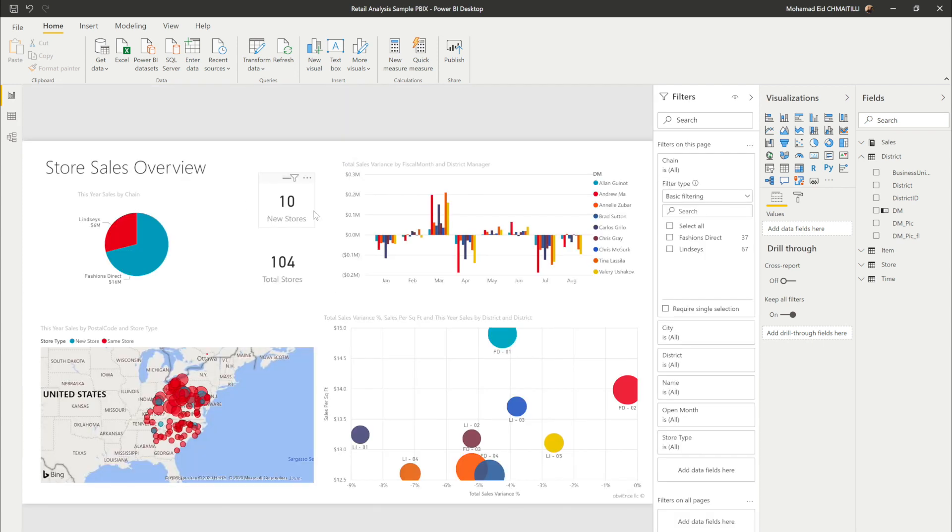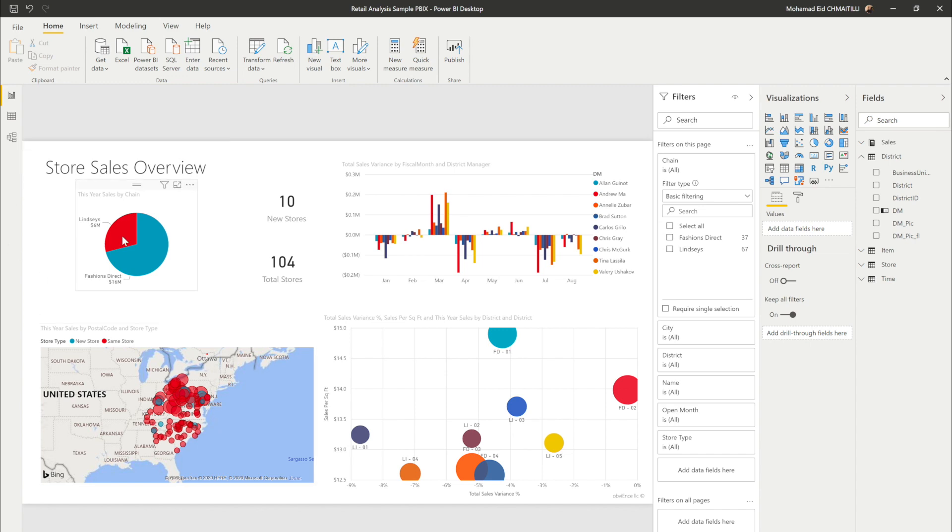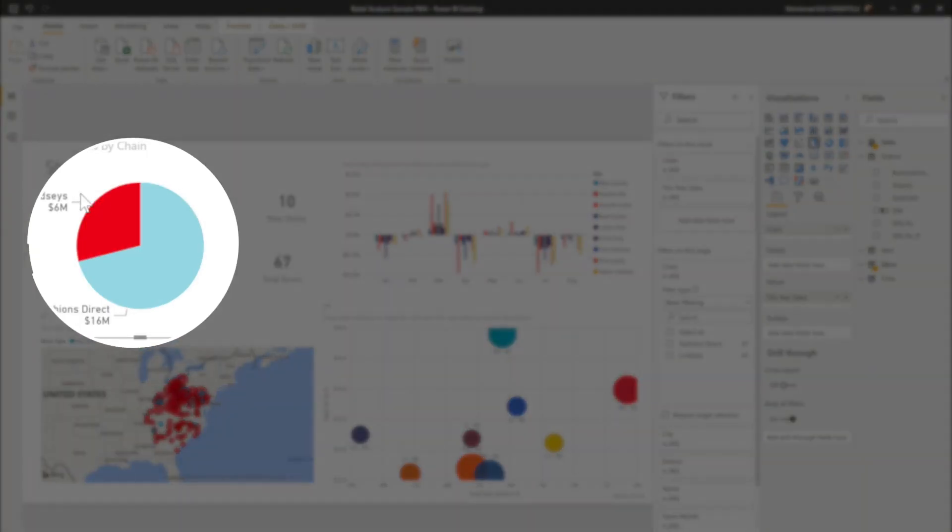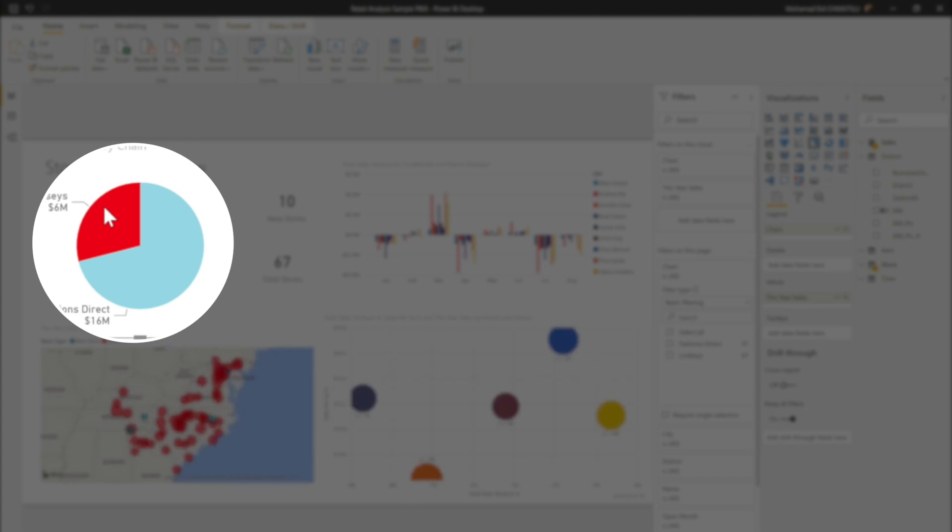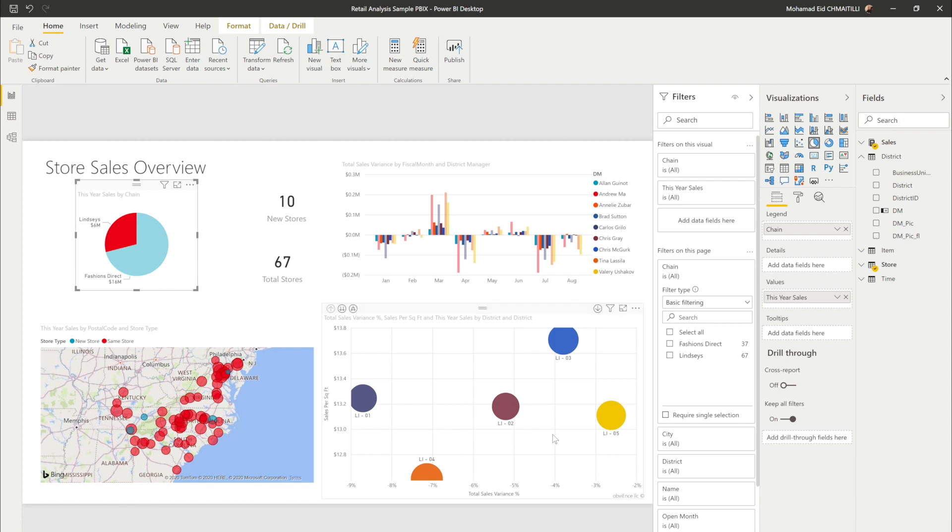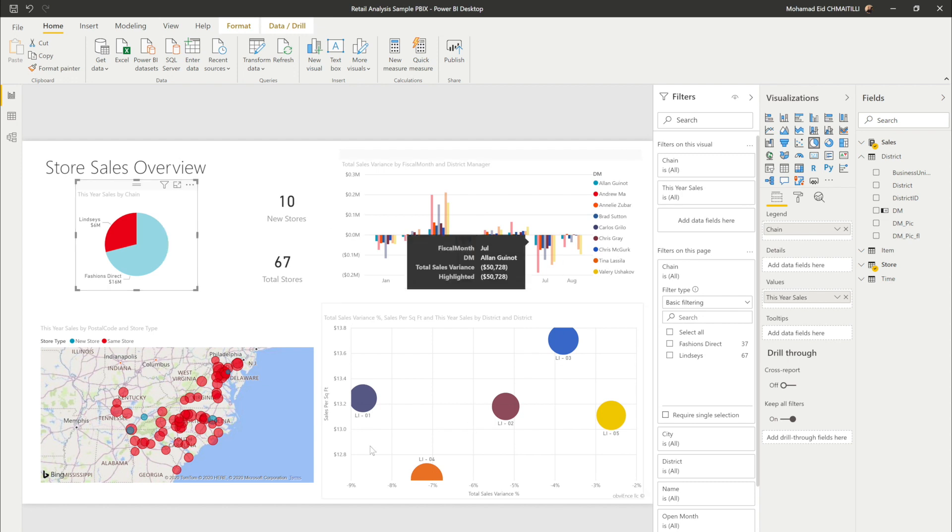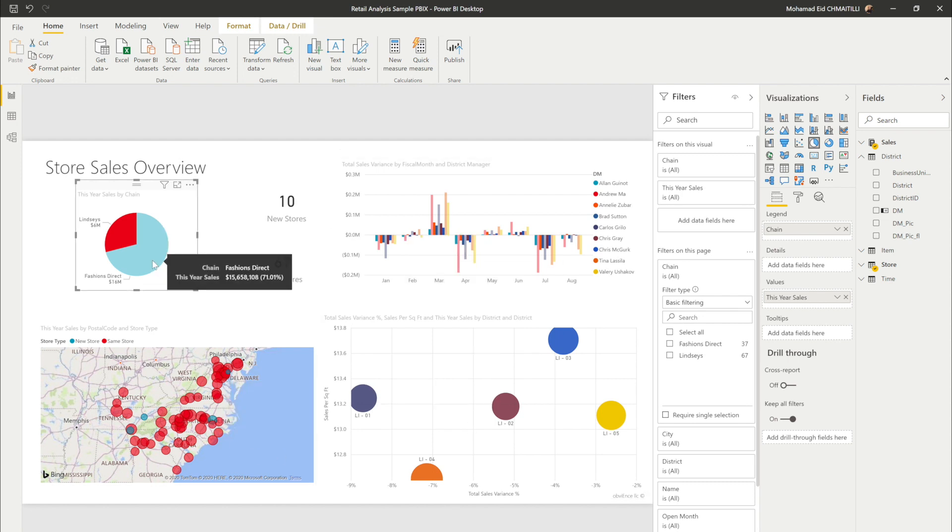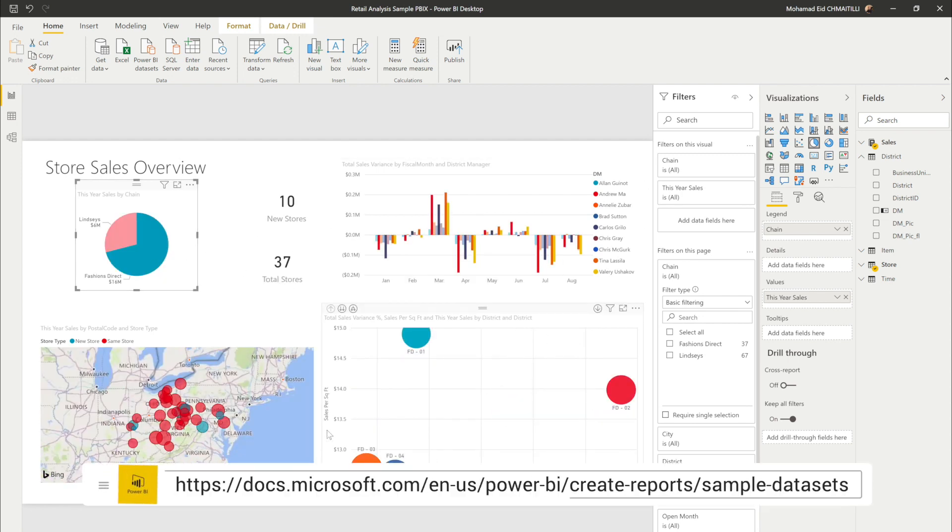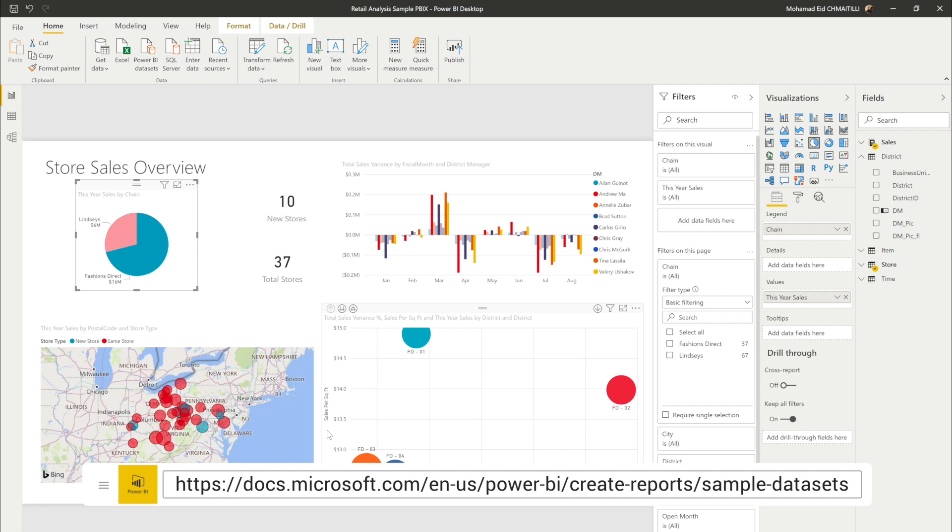Right now you can see that there are 10 stores, 10 new stores, total 104 stores, you can see so many things. At the same time what makes it so powerful is that you can click on this lenses here and you filter everything here. So just by clicking on this bar you've filtered everything to see only on this bar. If I click on the other one you can see the filter and you can see how interactive it is. It is happening.